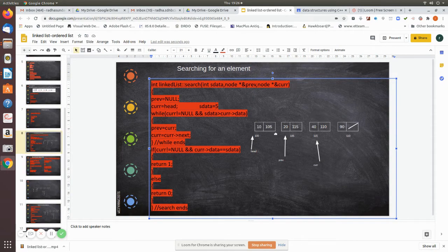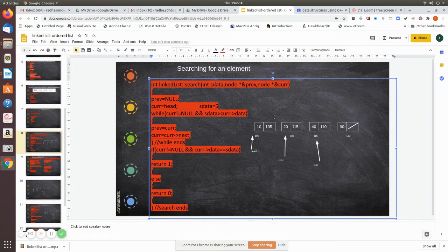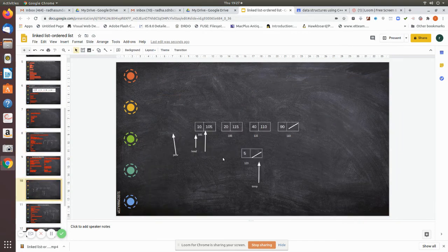Previous will be null initially, and current is pointing to the head pointer. While current is not equal to null — that condition is true — but the data 5 is not greater than 10, so the while loop does not execute. It comes to the if clause: current is not equal to null, but current.data (which is 10) is not equal to the search data (which is 5), so it goes to the else part, returns zero. Previous is still pointing to null, and current is still pointing to the head node.